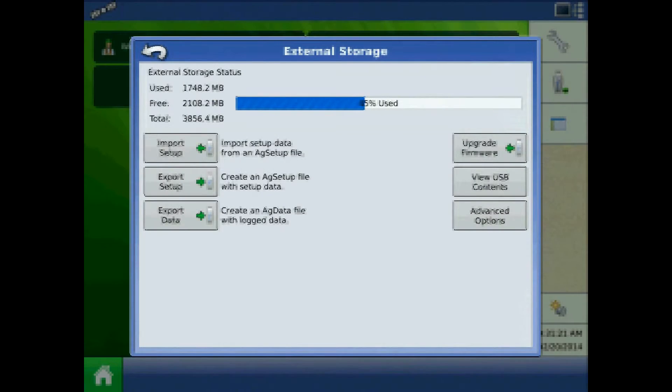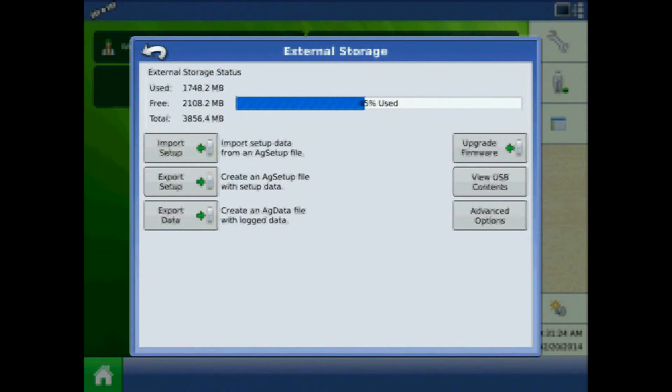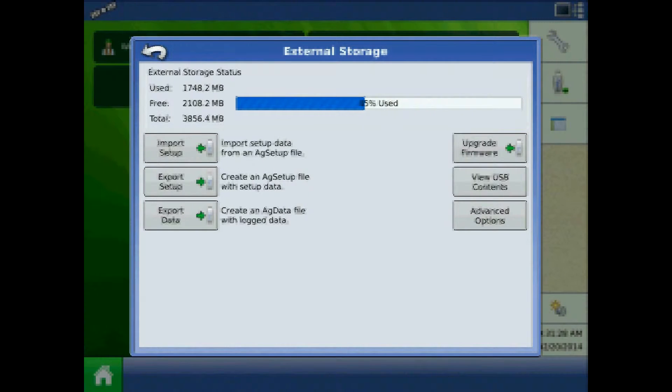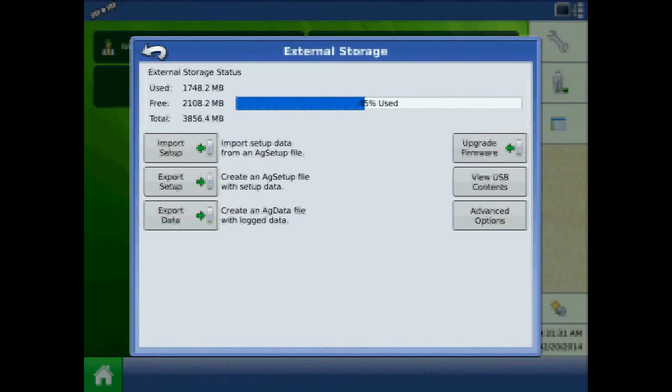Here will be the ability to import an AG setup file, export an AG setup file for setup purposes, export an AG data file, upgrade display firmware, and view USB contents.